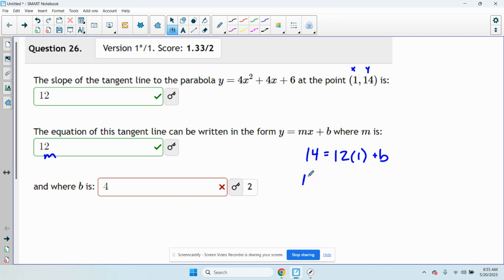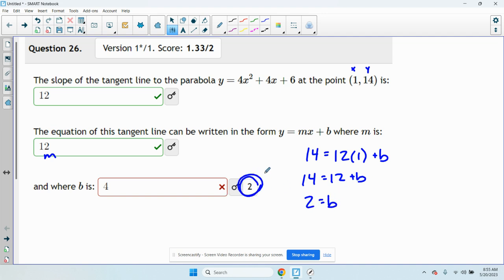So I get 14 equals 12 plus b. Subtract 12 from both sides, you get b equals 2.